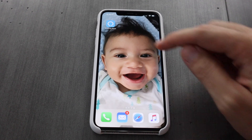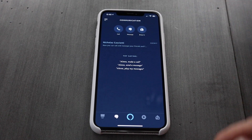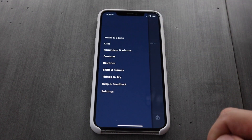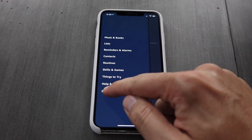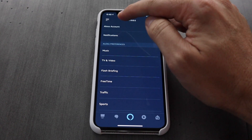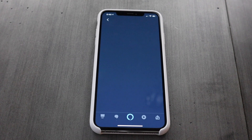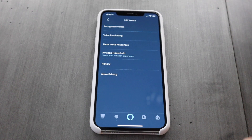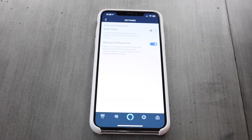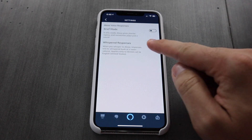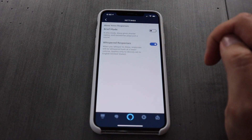To access whisper mode, you'll choose the Amazon Alexa app, the three bars at the top, you'll go all the way down to the settings, you'll choose the first Alexa account, choose the third option Alexa voice responses, and toggle whisper responses.